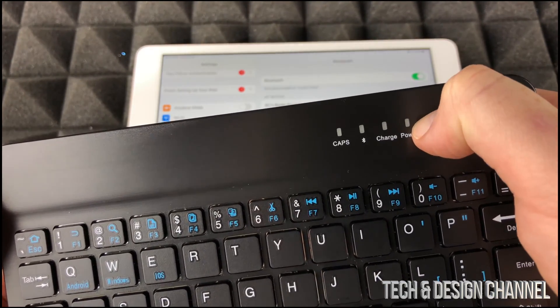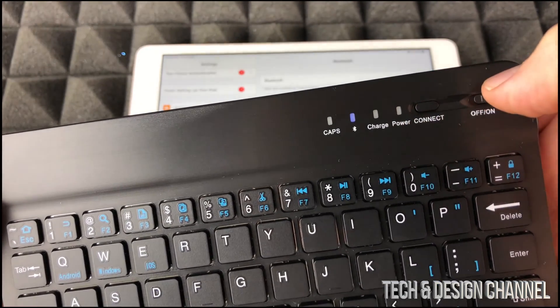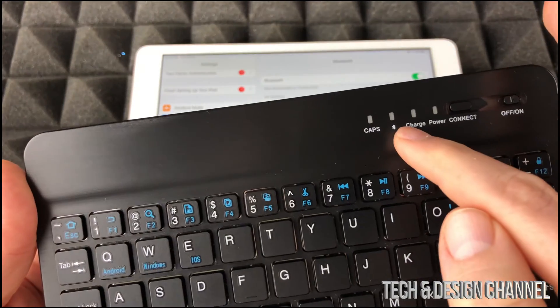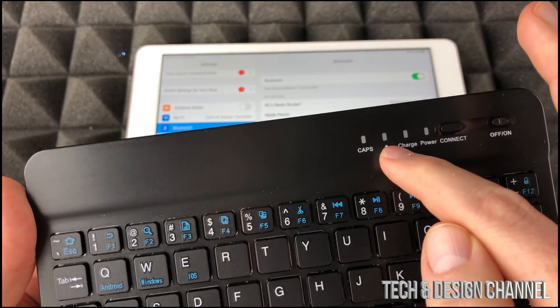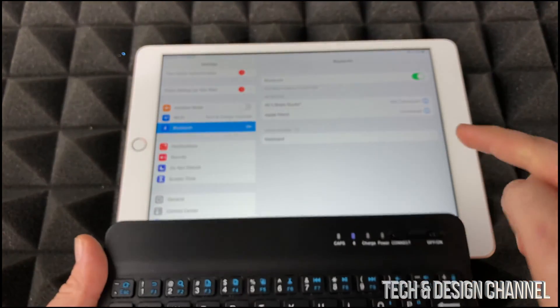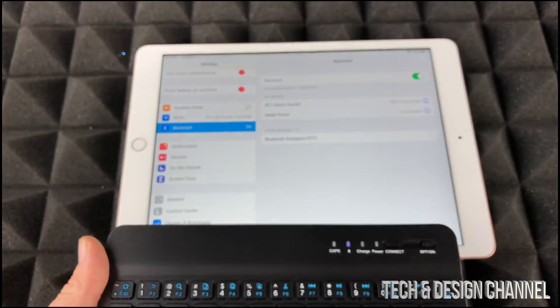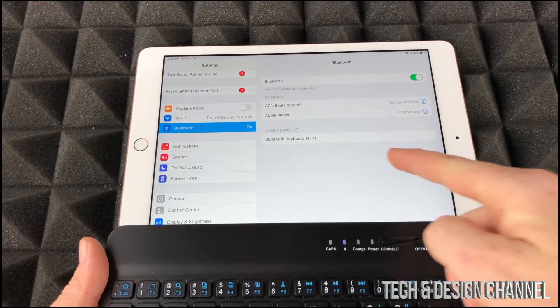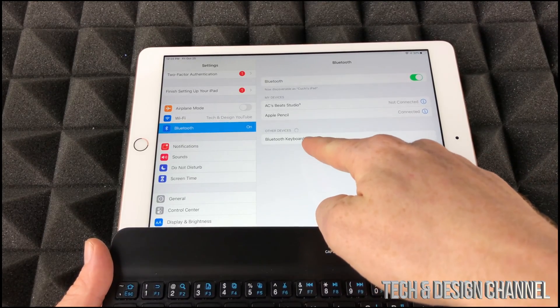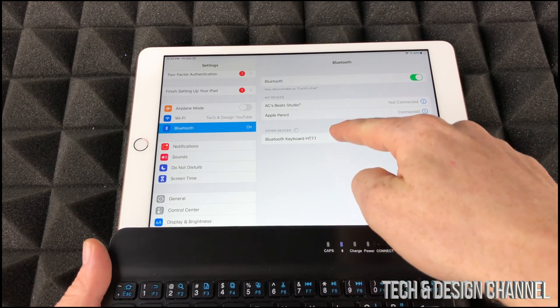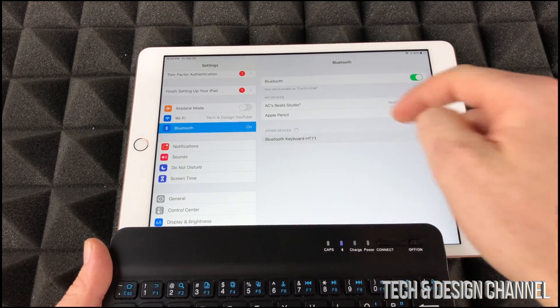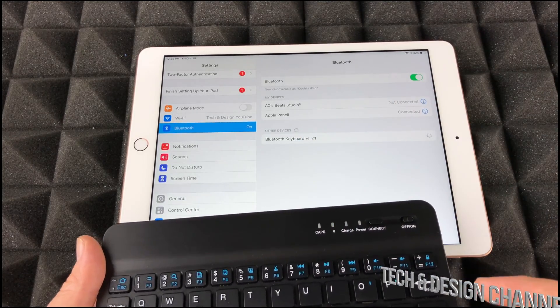You should see a light right there, and right here on my iPad we should see something like this keyboard. Once that pops up, just tap on it.